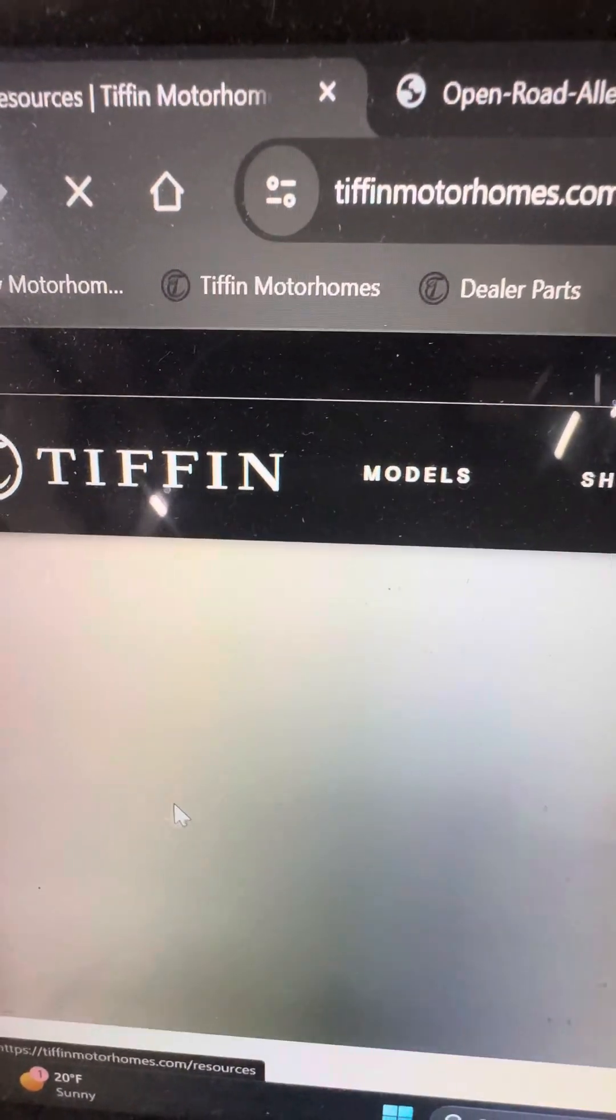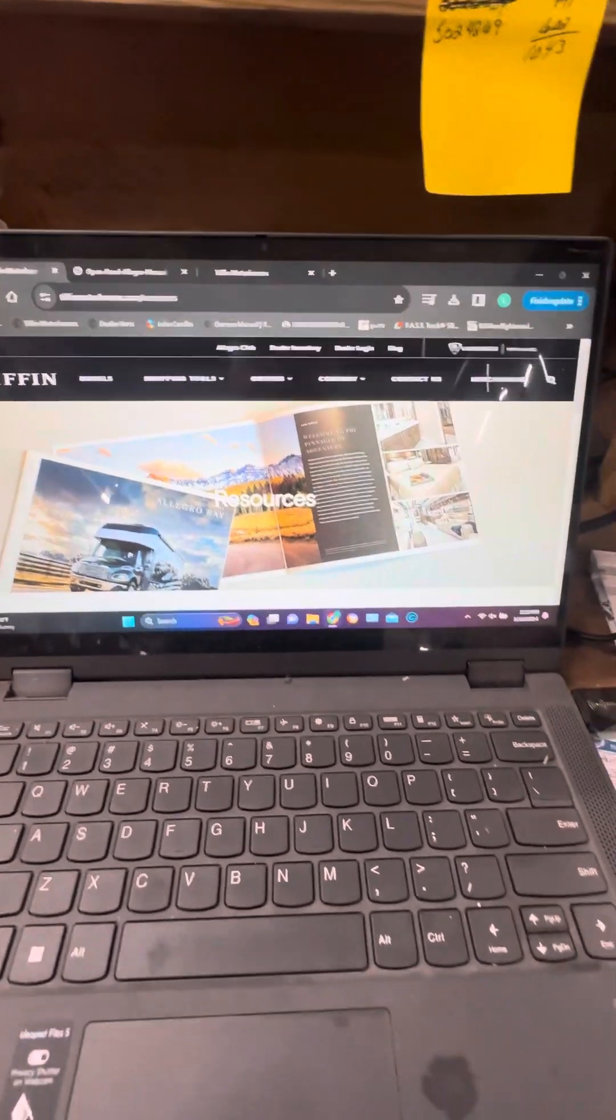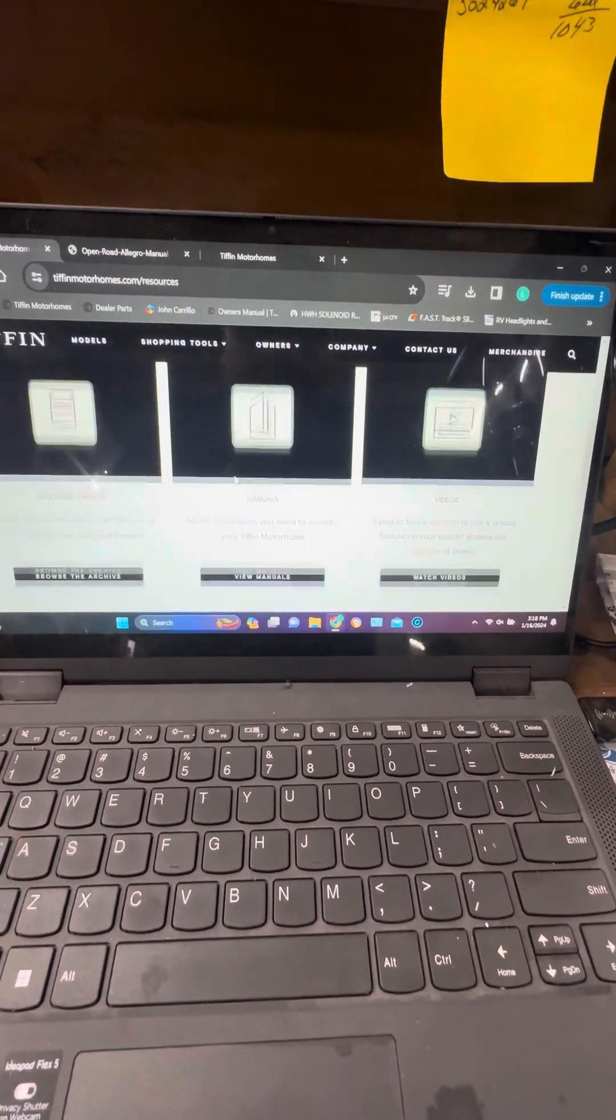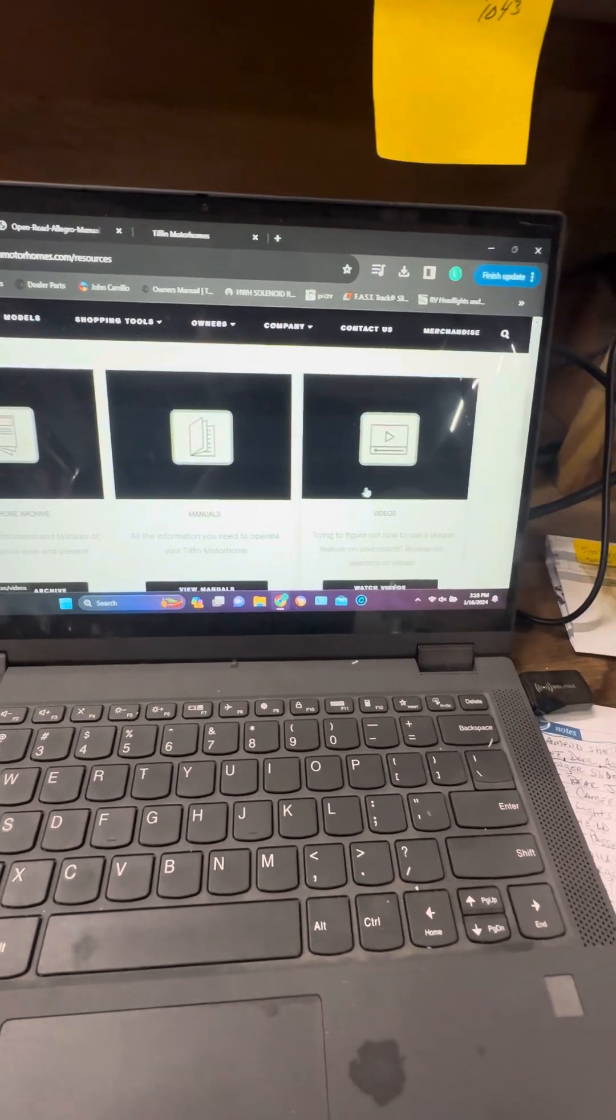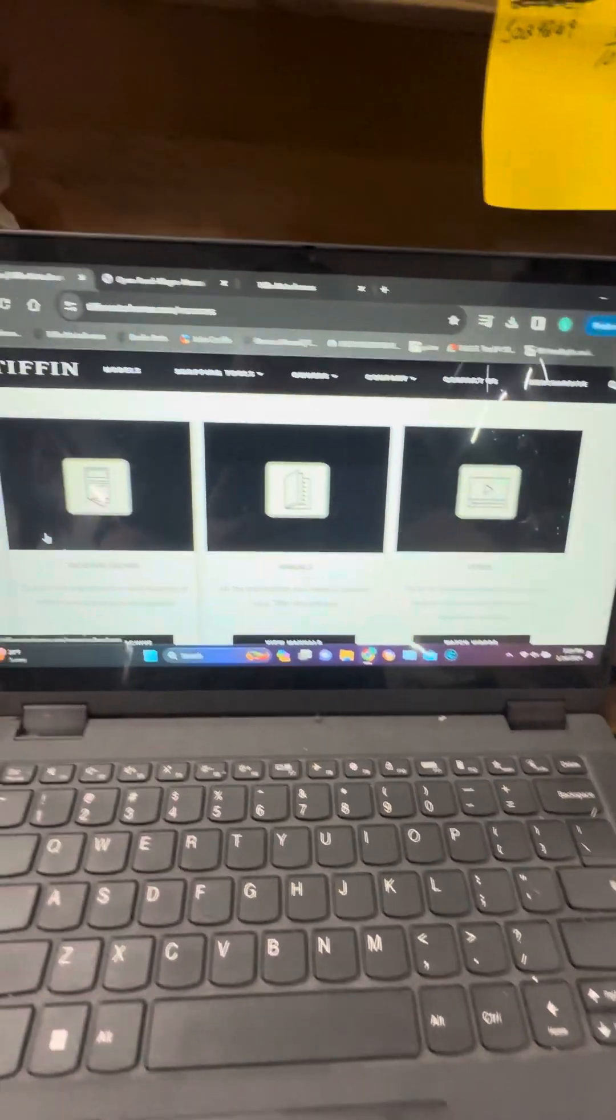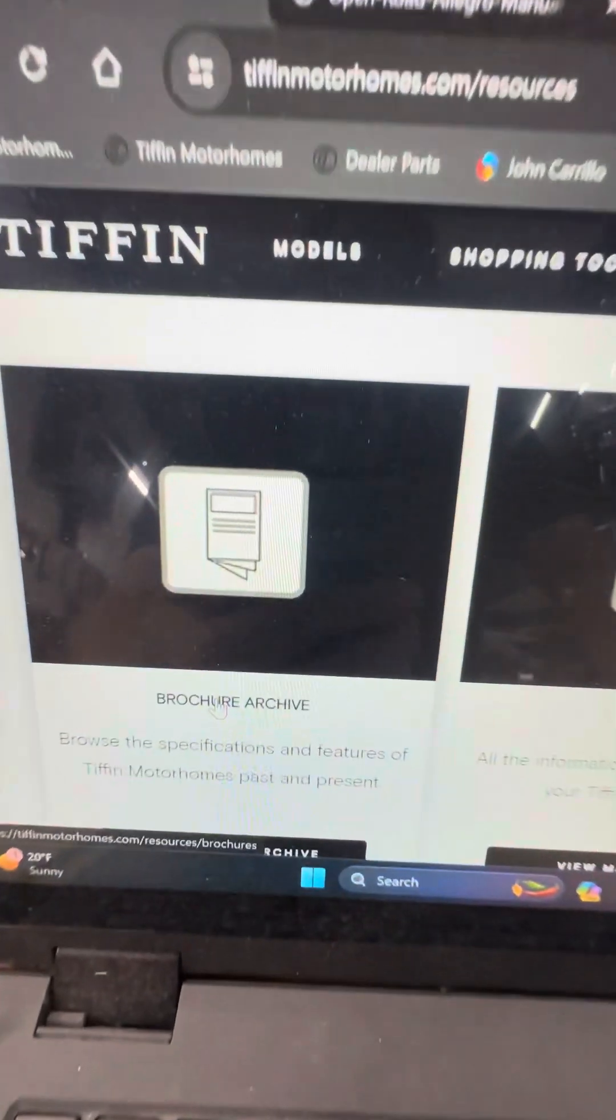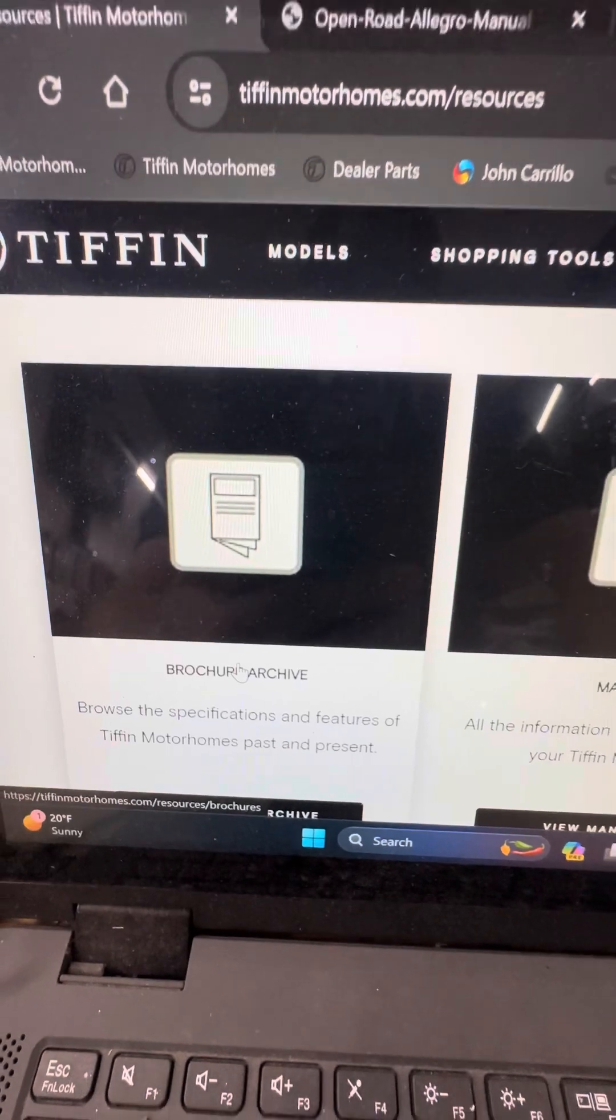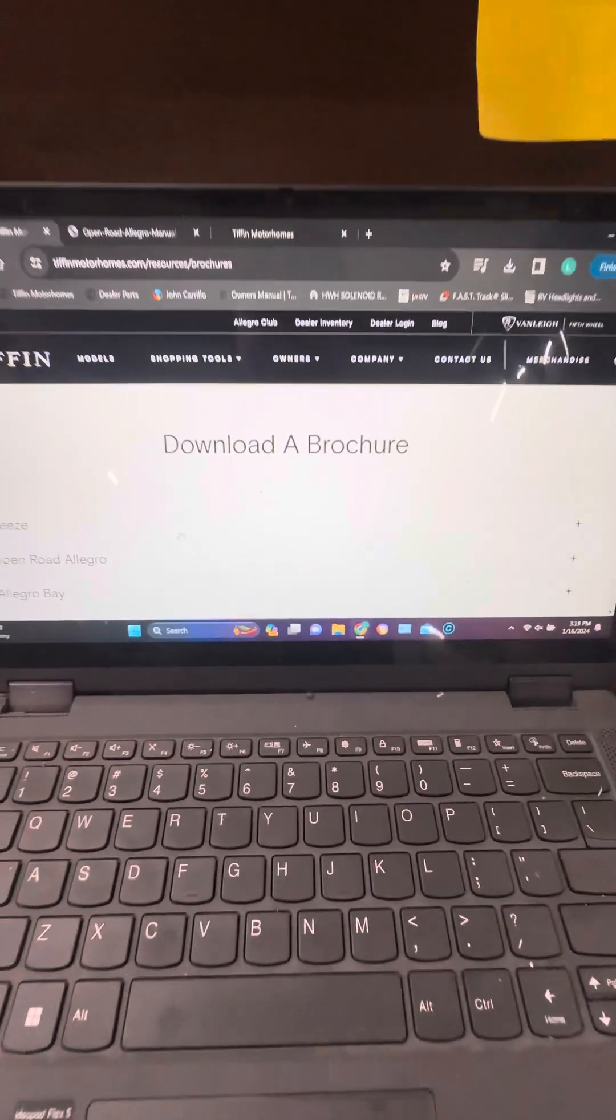Click right there on resources. There's a handful of different resources but I'm going to go down here and show you, there's videos, manuals, but right here the brochure archive. When you click that, this comes up.